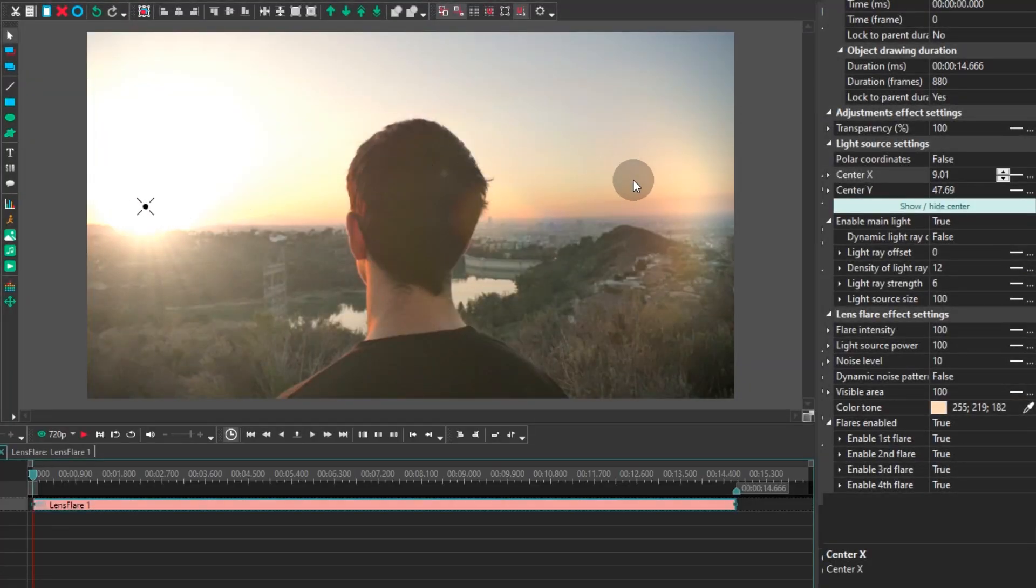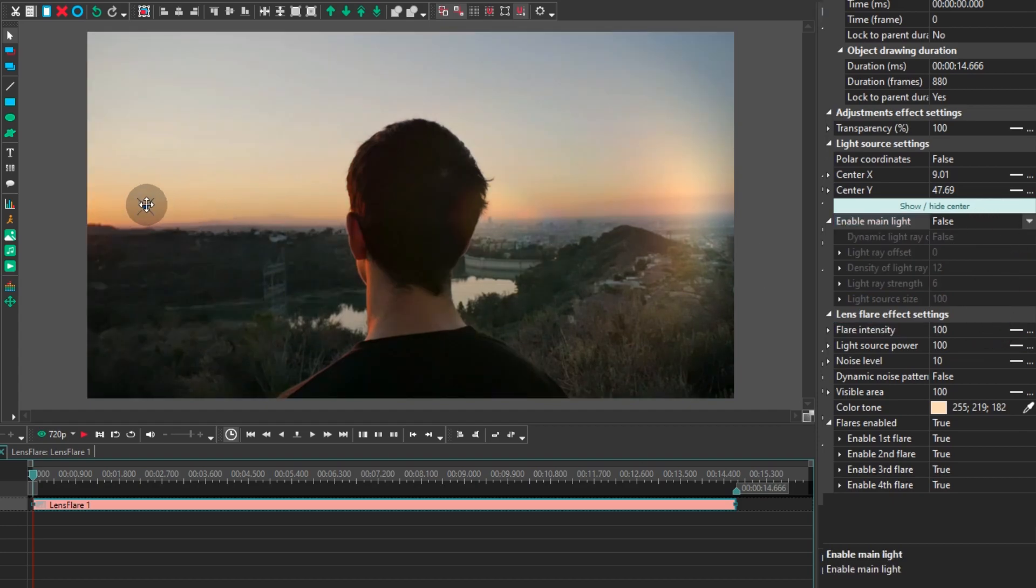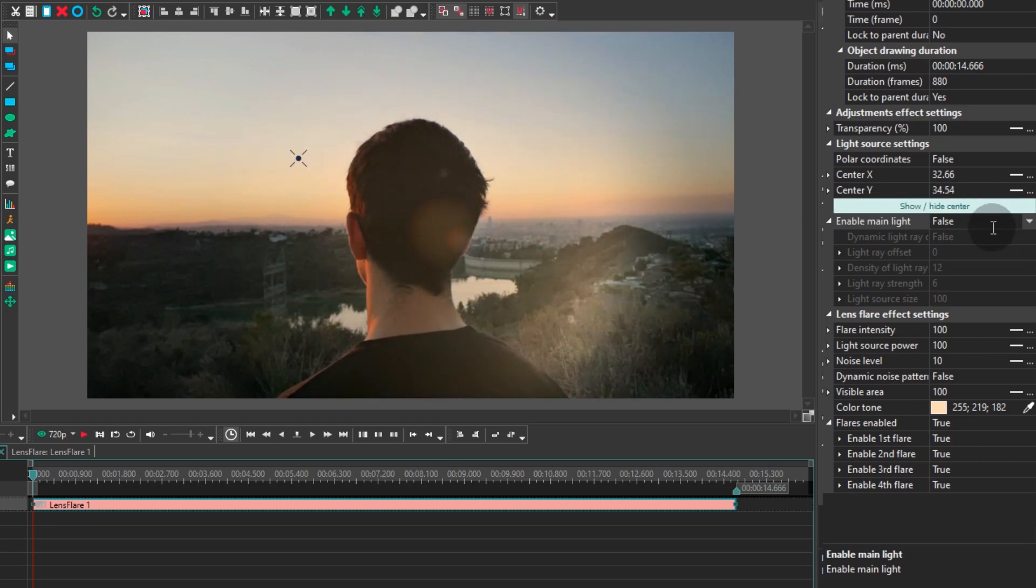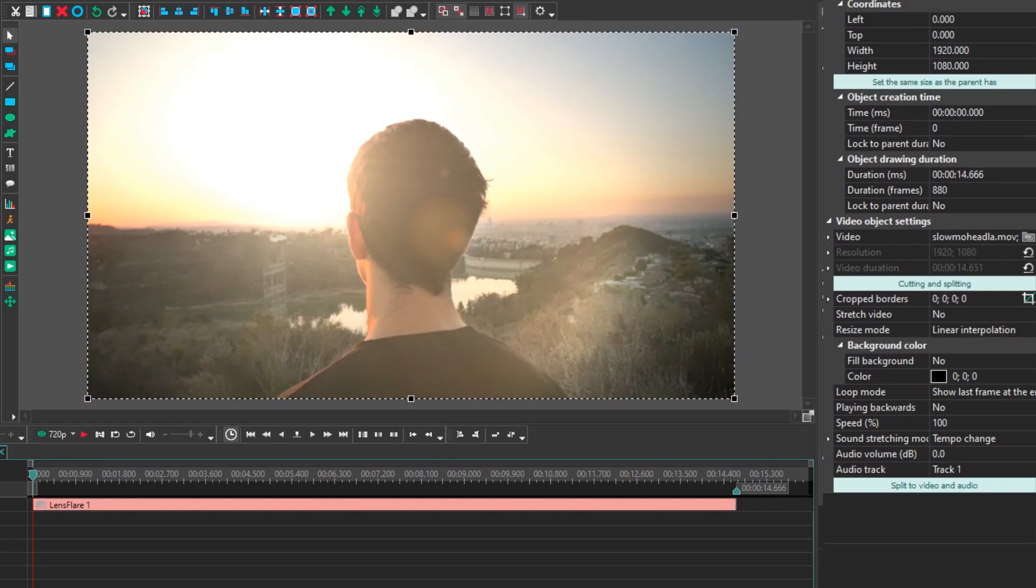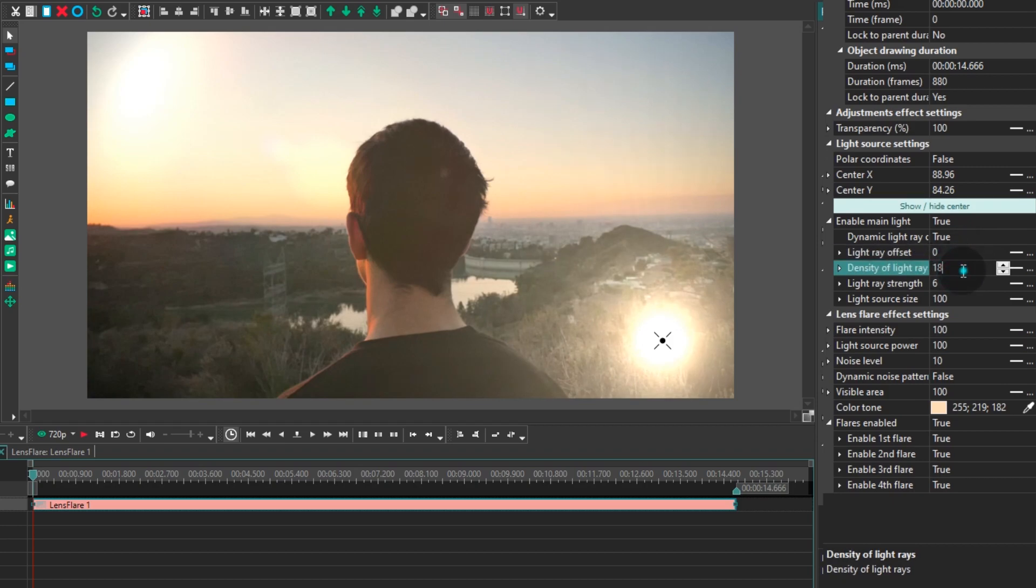So, the effect has two levels of settings. First, you can set the light source parameters and then you can adjust the lens flare effect. For the light source, you can tweak the position, the light source offset, the density of light rays, their strength and the size of the light source.